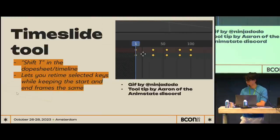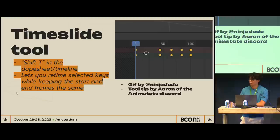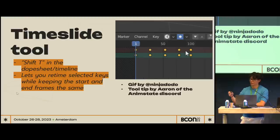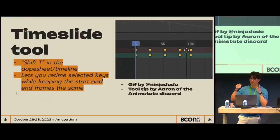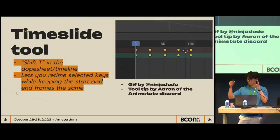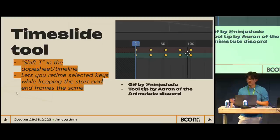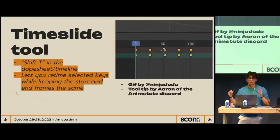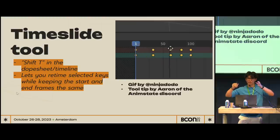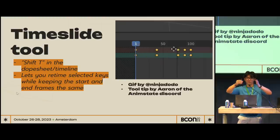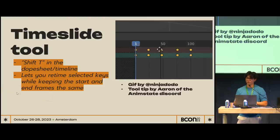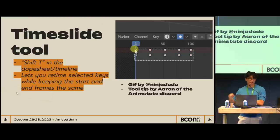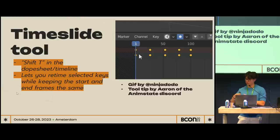The Time Slide tool in the dope sheet is pretty cool. If you hit Shift+T, it'll grab the animation you have and move it based on wherever the mouse is — but it doesn't change the start or end poses timing-wise; it just moves everything in the center. If you're used to editing video and moving keys around, this is very helpful.